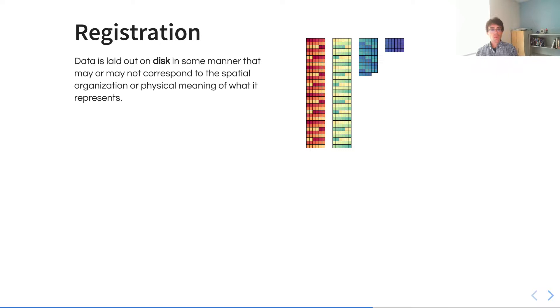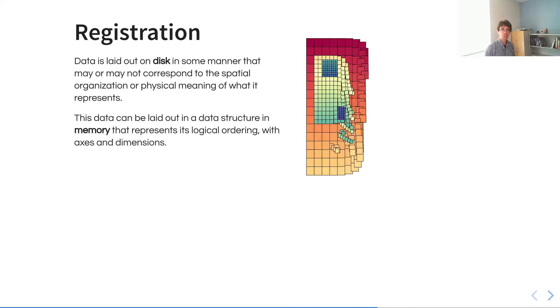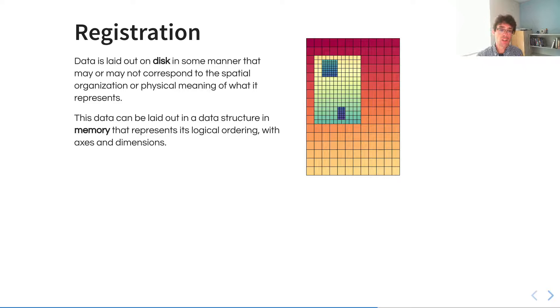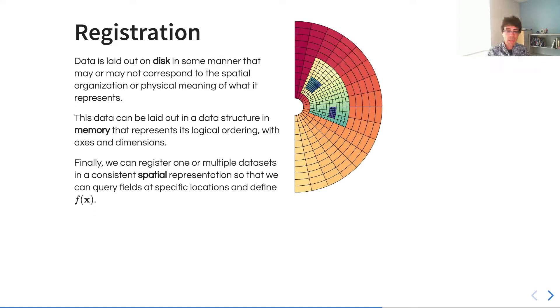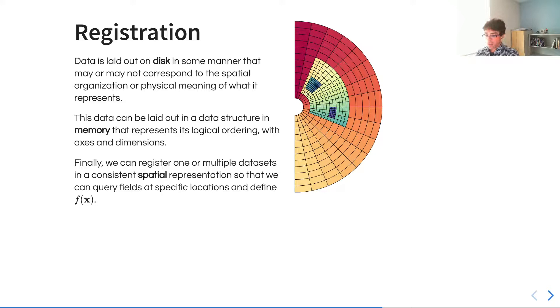Registration is where data is laid out on disk in some manner that may or may not correspond to the spatial organization or the physical meaning of what it represents. We want to be able to organize that into some sort of a logical structure where we can apply information that relies on connectivity, position, and so forth. Then, taking that logical structure, be able to map that into some form of a coordinate system where we have an actual spatial structure that corresponds to a metric that we can then apply and calculate distances, for instance.